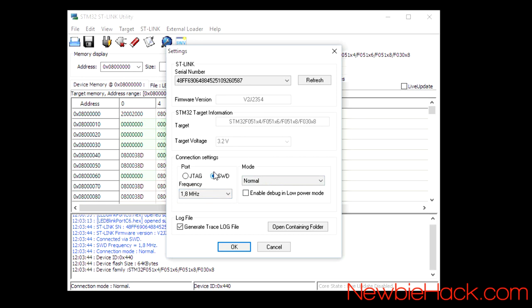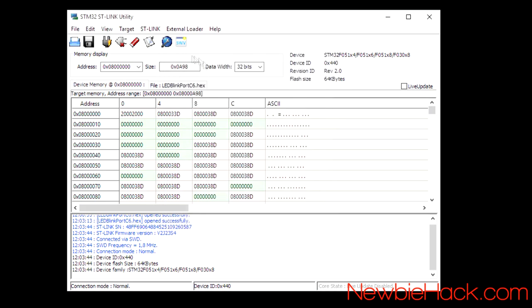And the mode should be in normal. And SWD, which is the CLK and SWDIO pins that are being used with this STLink. And I have mine set at 1.8 MHz. And to do a full chip erase, you can use this icon here.